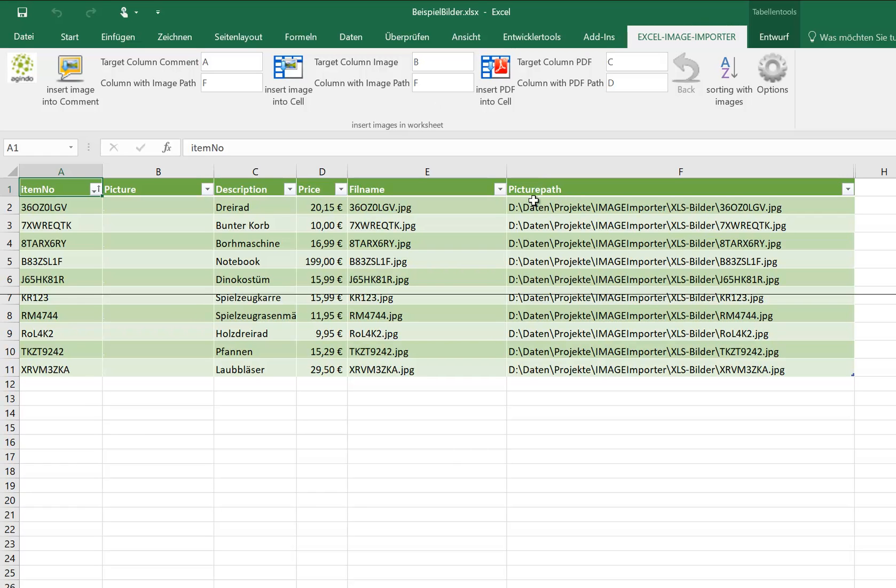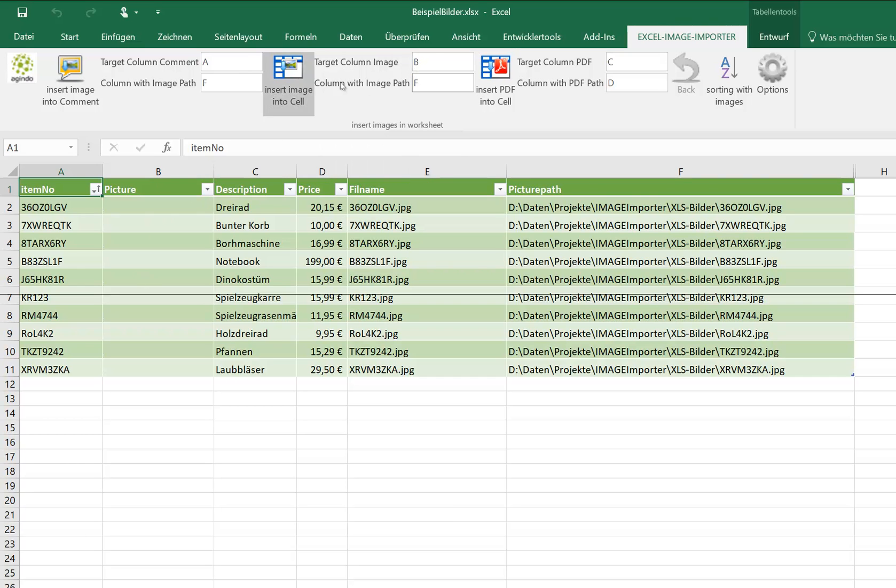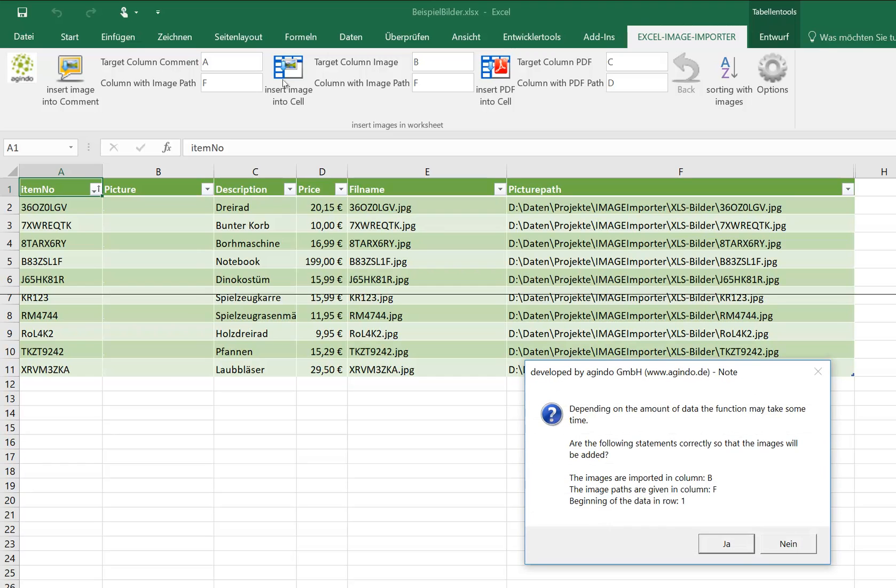And then we have the picture path in column F, that's OK. We have target column for the image in column B, OK.